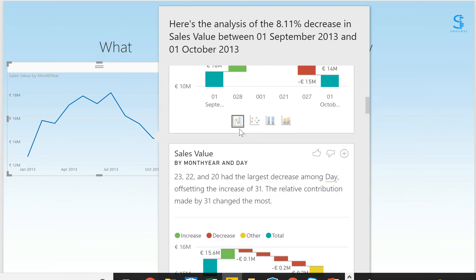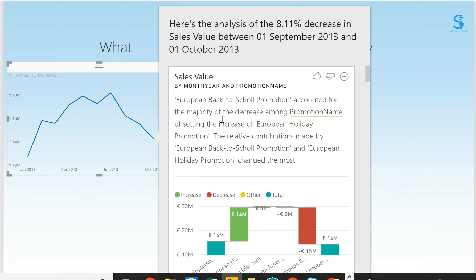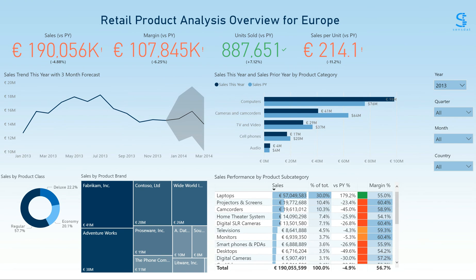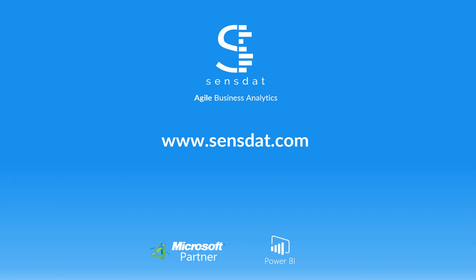We have a few options to choose from, and we can see that the first one tells us that the European back-to-school promotion accounted for the majority of the decrease, and that this offsets the increase of European holiday promotion sales. You can then pin this visualization to the dashboard. This allows you to not only see what is happening in your data, but also why it's happened. With our Power BI product sales analysis dashboard, retail managers get clarity on their product sales performance across product types and all the way down to the SKU level in a specific store, all using powerful off-the-shelf technology tailored to their business needs. Thank you for watching.